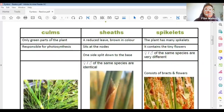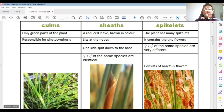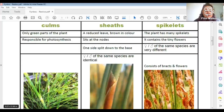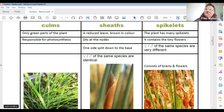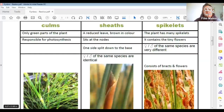Looking at the culms — the stems — the greenness you find in them means that is the part of the plant that photosynthesize. The green bits use the sun to make food. Usually that is the job of the leaves, but in this plant the stem is doing that job — the stem is green. Moving to the sheaths, which are what we'd normally call leaves — they don't look like leaves at all.